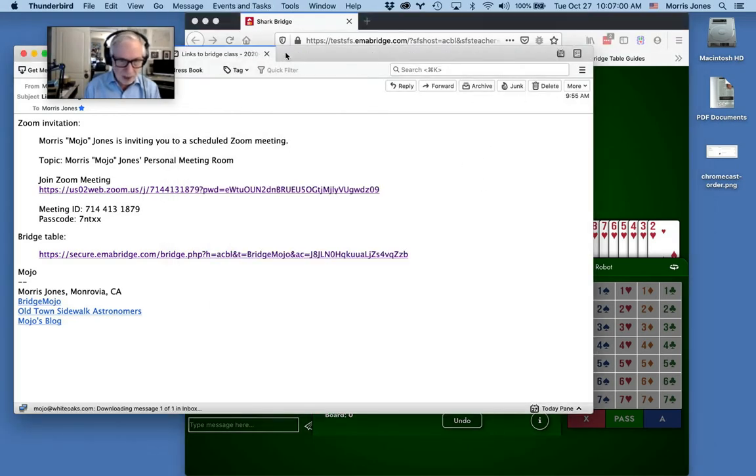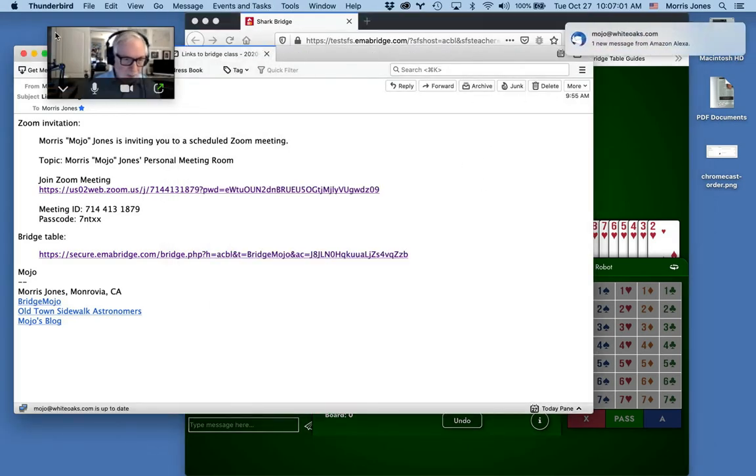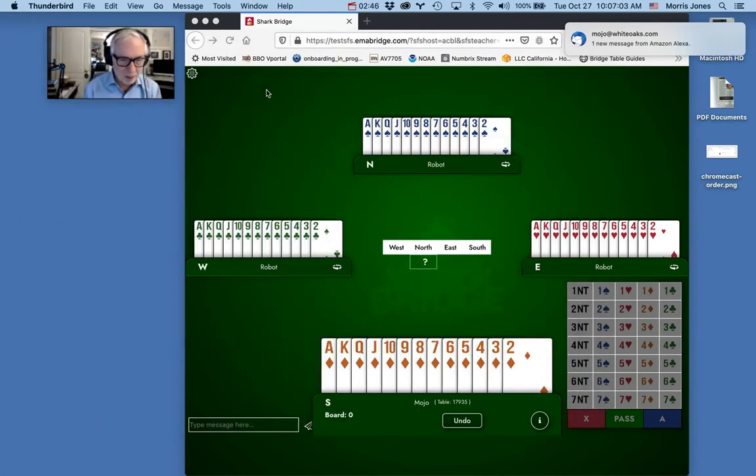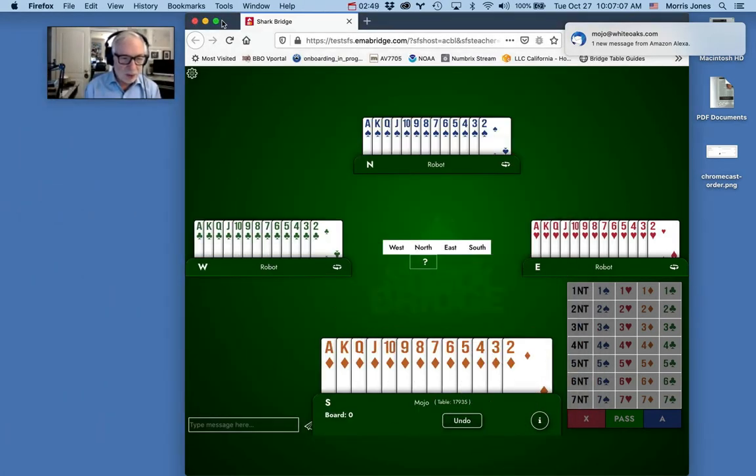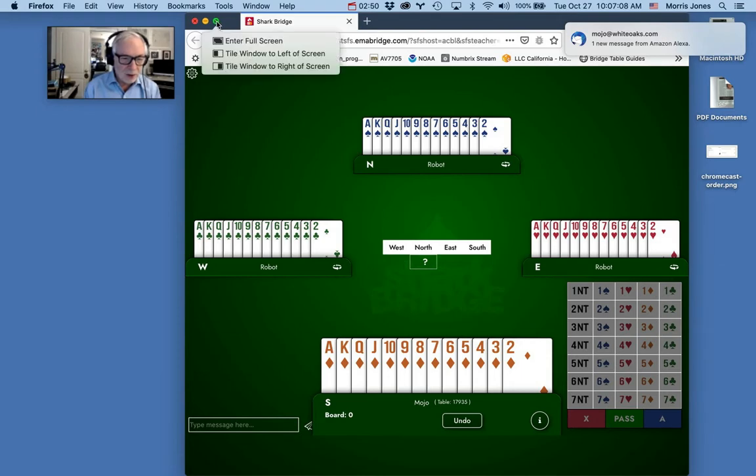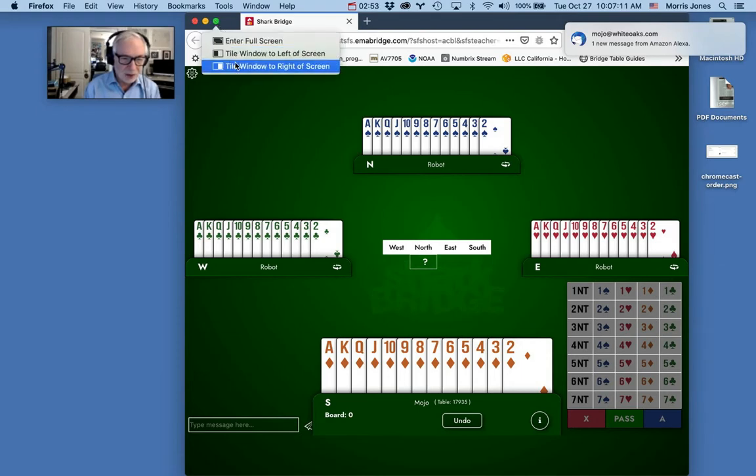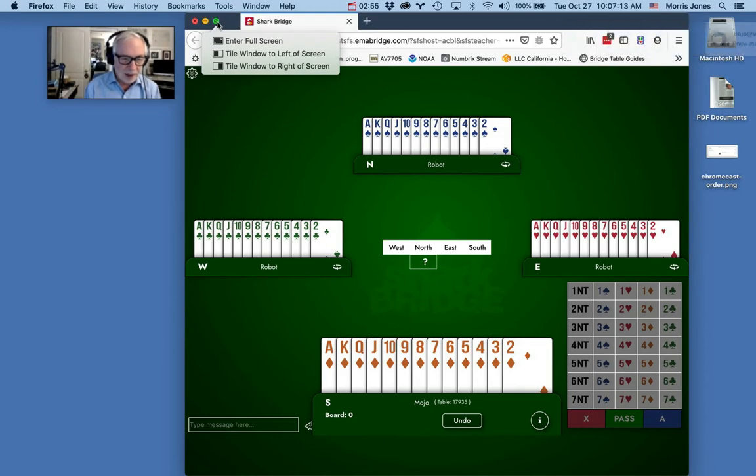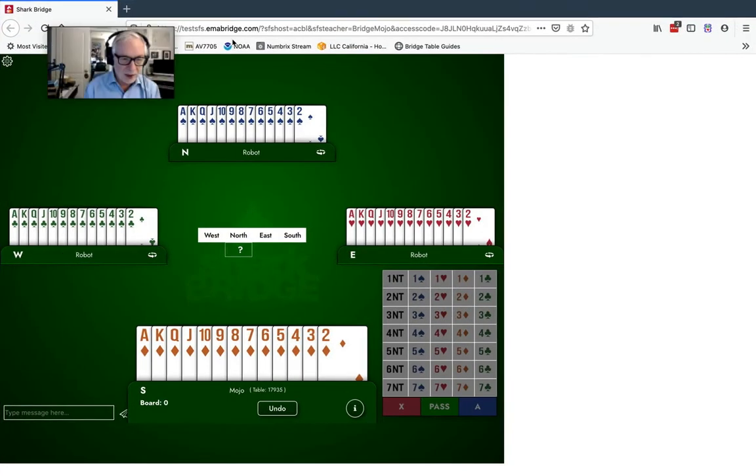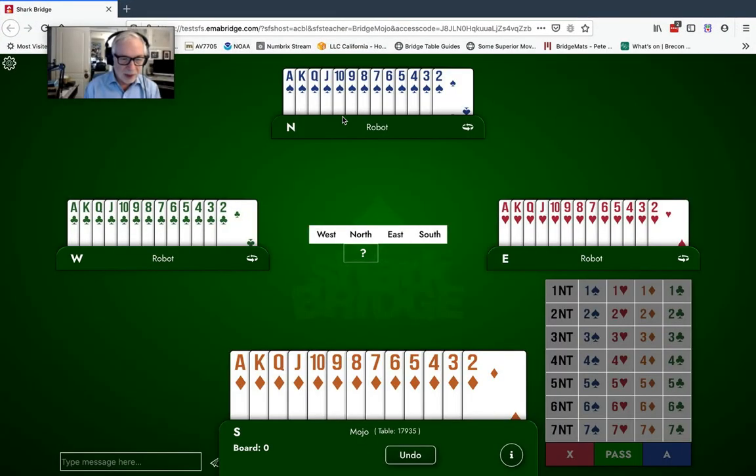I'm going to minimize my email right now because I don't need that anymore. These controls are important. If you use the green button, it means enter full screen and you can see that you have options for that. If you go to full screen, even then the Zoom window stays right here.